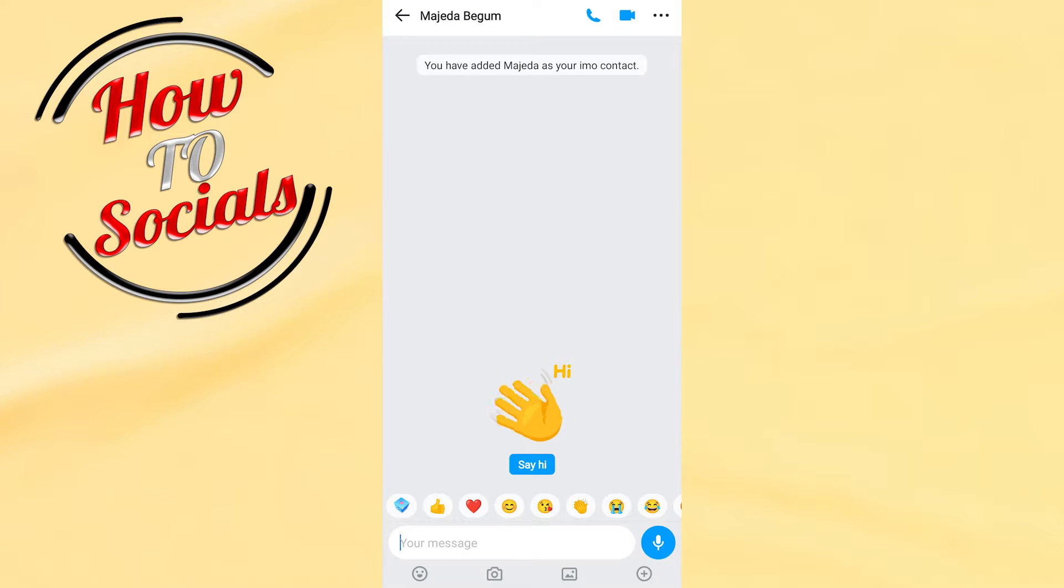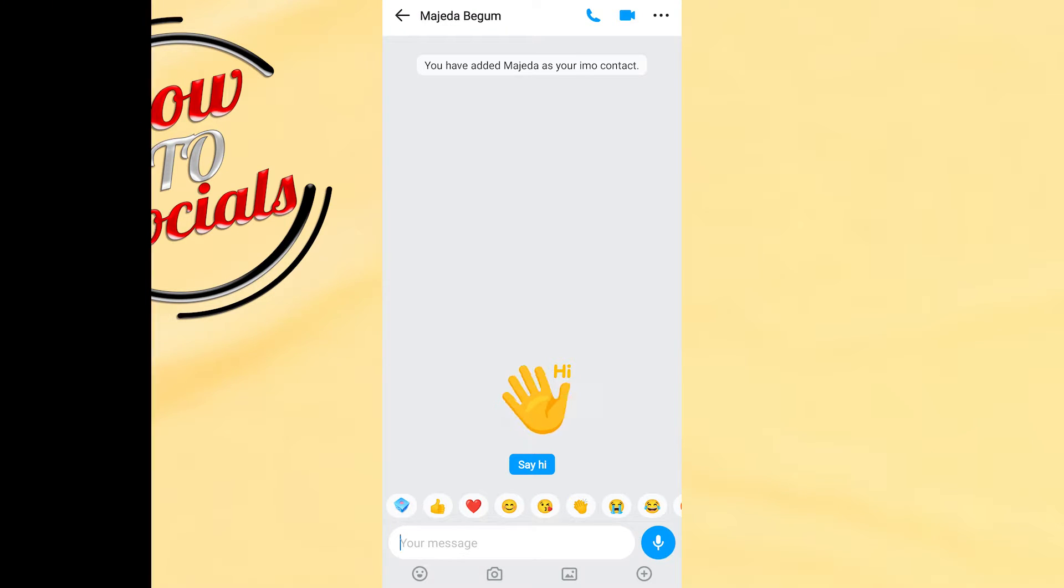Hi guys! In this video I will show you how to share contacts on IMO.